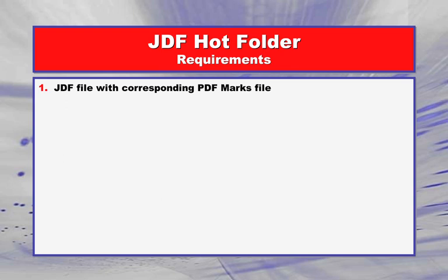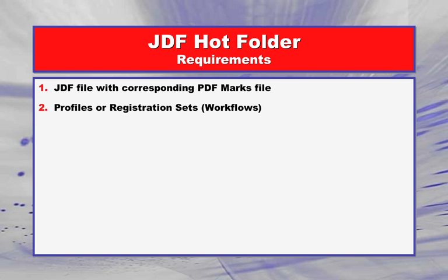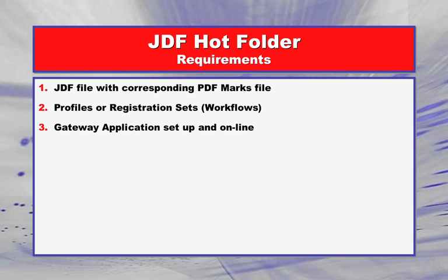To get started, you should have a JDF file and its PDF marks file ready. A JDF from any supported in-position package can be used. Profiles or registration sets predefined, and a gateway application with use Hot Folders checked in the preferences and turned online.